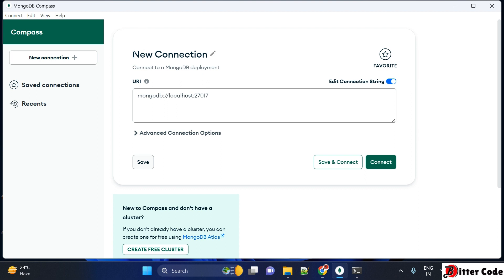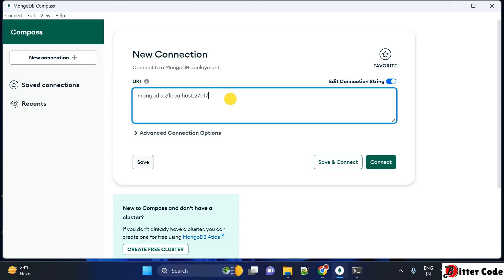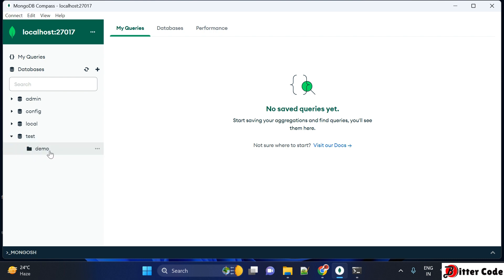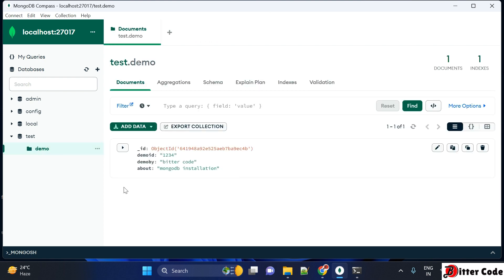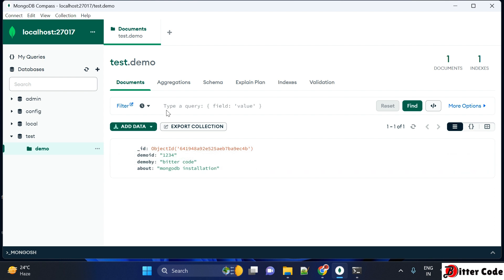In MongoDB Compass, you will see a New Connection option. It will connect using the URI — right now it is running at port 27017 on localhost. Just click Connect and it will connect to your database. You can see the 'test' database shown here. Open it and the 'demo' collection we created is also shown. Open the demo collection and the data we entered through the MongoDB shell is visible here as well.